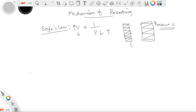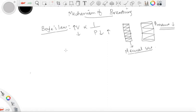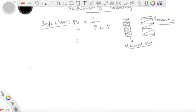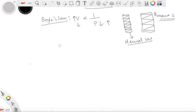Now imagine this container to be the pleural sac — and everything becomes understandable after this. In real life, let me take the lungs as an example.